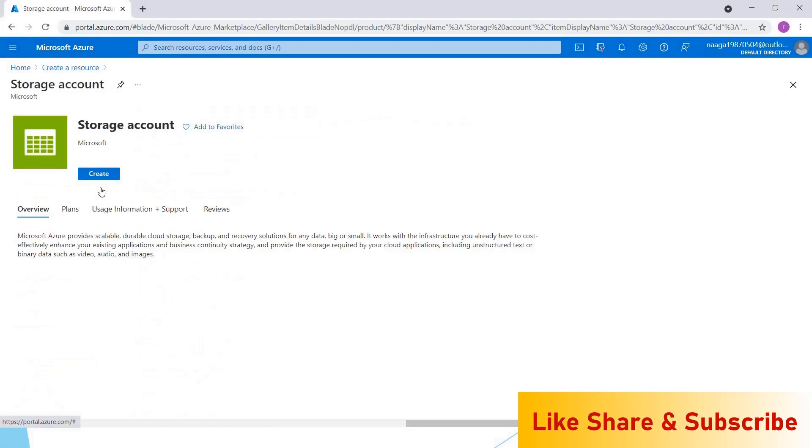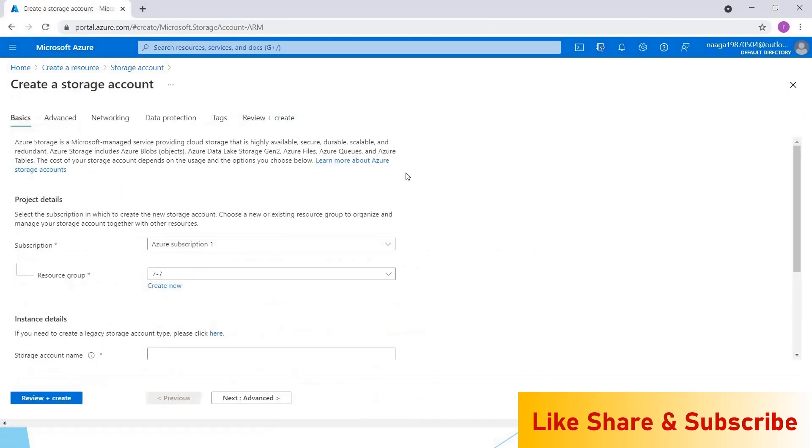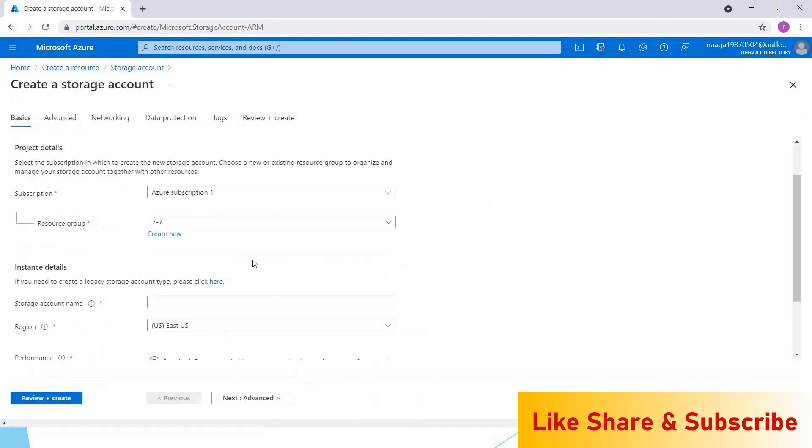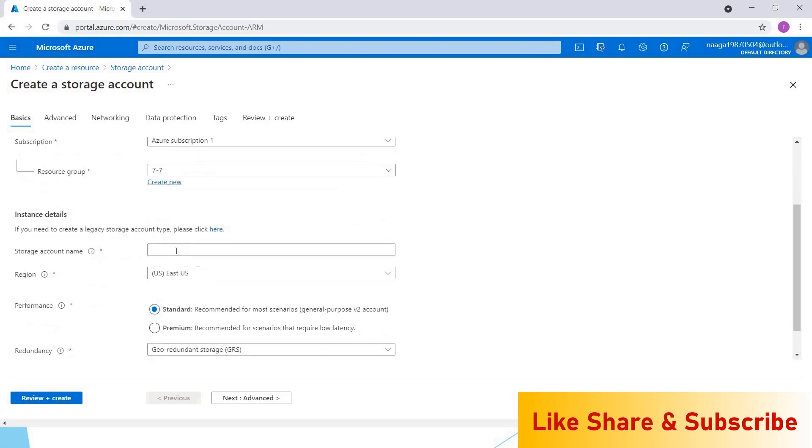Here we have to select a subscription. I want to keep this as Azure subscription only. If you don't have a resource group, you can create one for free. I already have a resource group, but still I want to create a resource group.